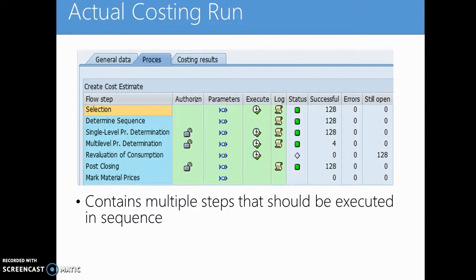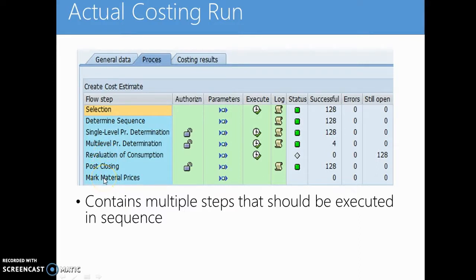The actual costing run is a cockpit that has several steps in it. As you can see, there's selection, determine sequence, single level price determination, multi-level price determination, revaluation of consumption, post-closing, and mark material prices. I will take you through each of these steps in the subsequent slides. These steps should be executed in sequence.